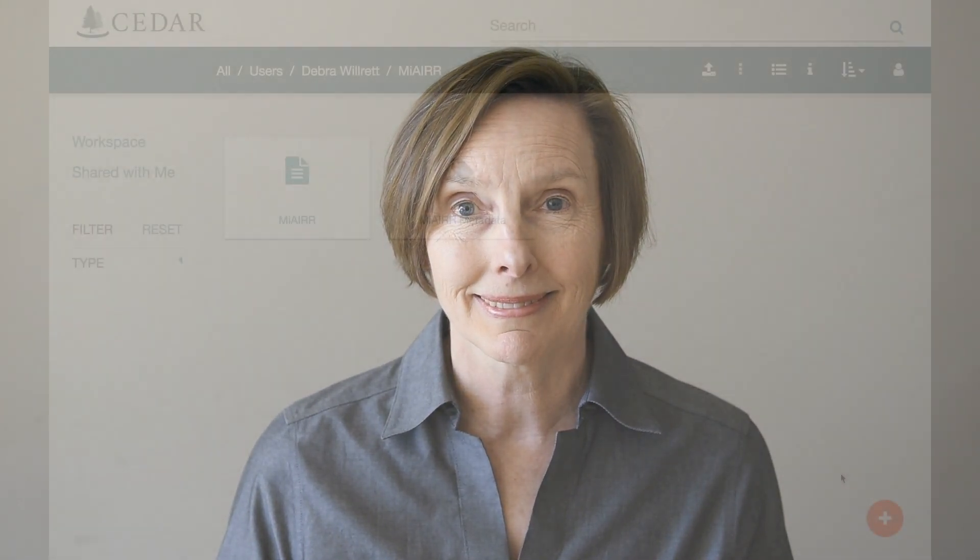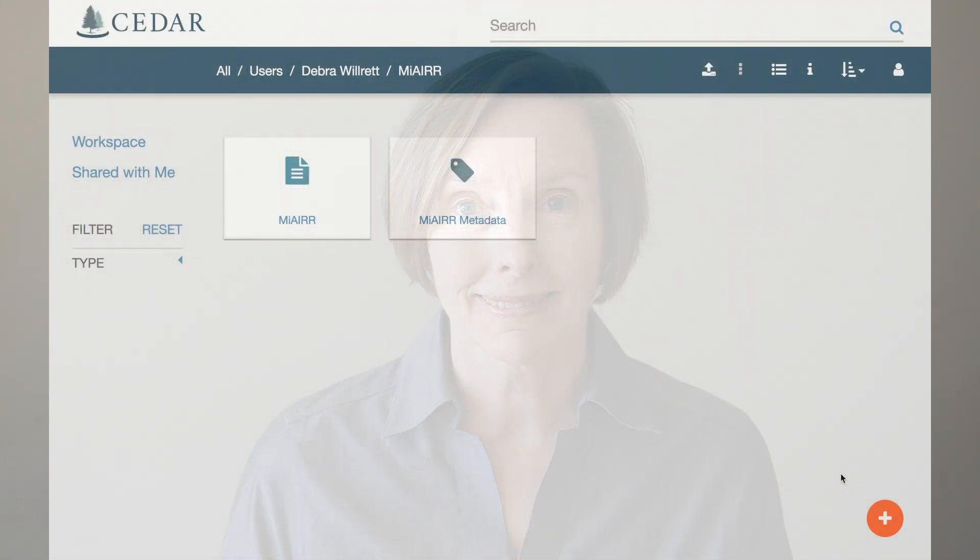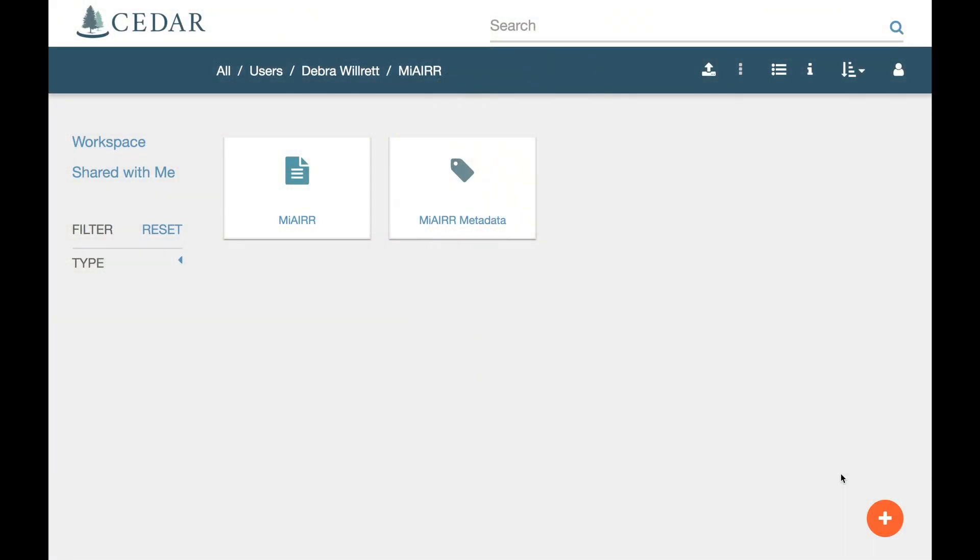We will do a submission using a template created by the Adaptive Immune Receptor Repertoire Community, otherwise known as AIR, for describing AIR NGS datasets. The AIR community has defined a minimal information standard called My AIR to describe an AIR submission and has captured this in a CEDAR template.